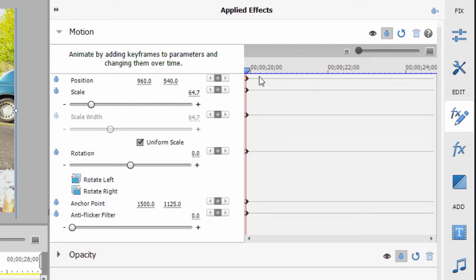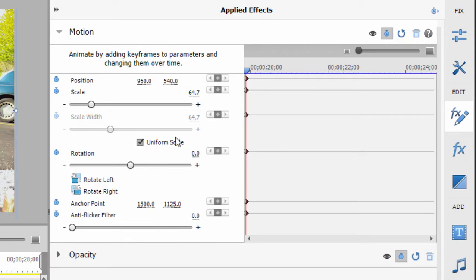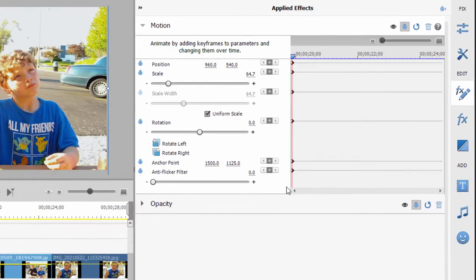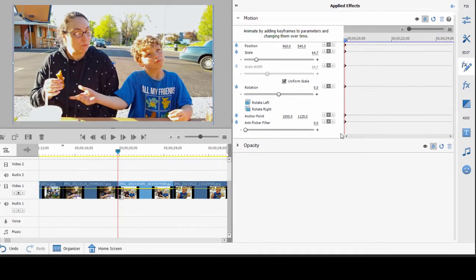When I do that, I get these little diamonds along here. These represent these settings for position, scale, rotation, and any other characteristics that are in the motion category of effects.